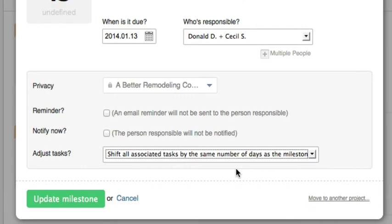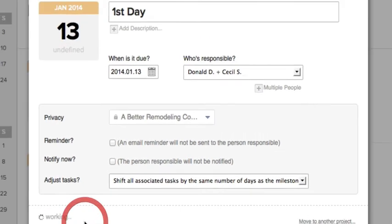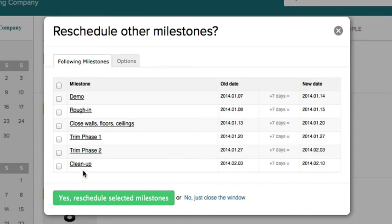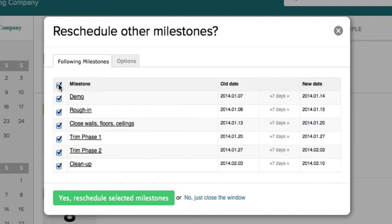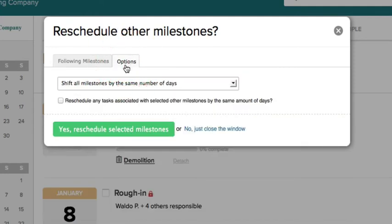And then we say update milestone. Now we're presented with a new screen where they want to know if we want to shift all of these milestones. You can choose any or all of them. Click the top one, it will select them all. And then go to options, and here once again we have the same things to choose from.